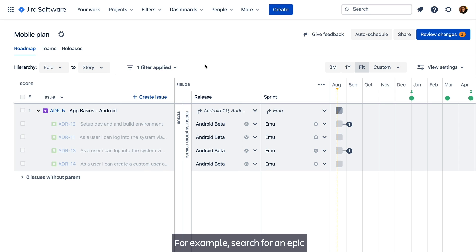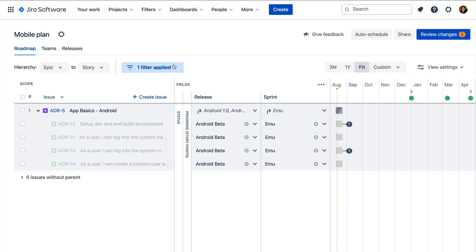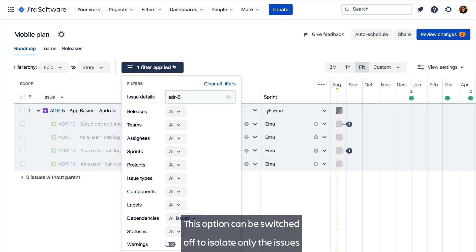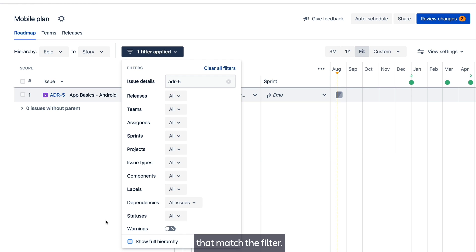For example, search for an epic and see all the children in that epic, but with a visual treatment to indicate that they aren't exact matches to the query. This option can be switched off to isolate only the issues that match the filter.